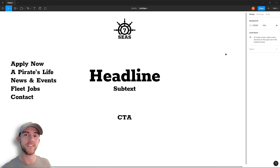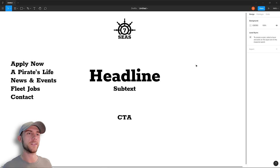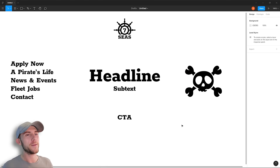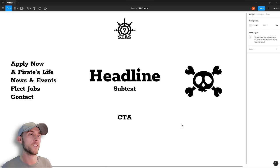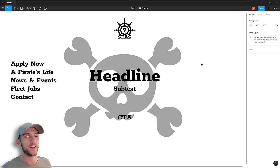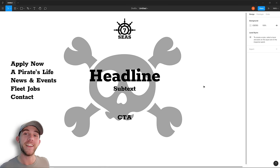Now we start coming up with the visual concept. We really want to make an experience — give people a feel for what it's like to be a pirate. Nothing represents pirates better than the Jolly Roger, that iconic skull with crossbones you'd see on pirate flags. I think it'd be awesome to present visitors with a really large, super epic version of it right in the middle of the page. We want the imagery to feel real, so everything needs to be realistic.